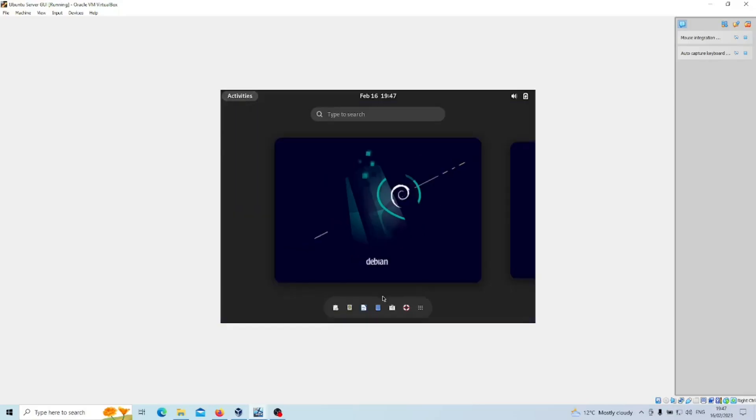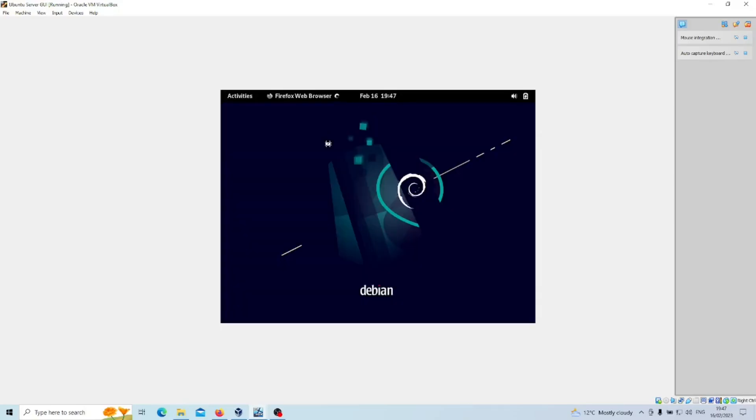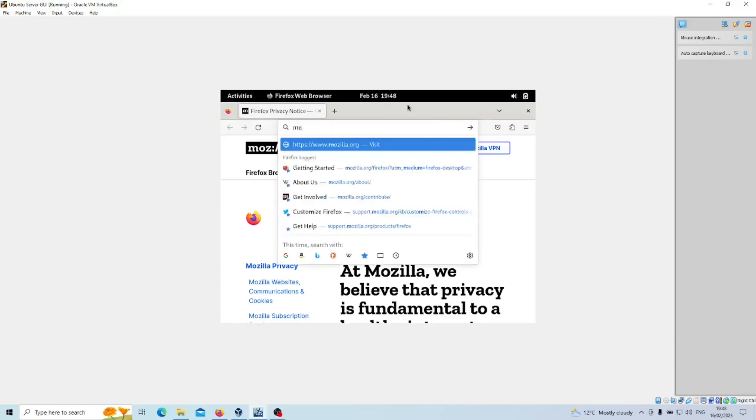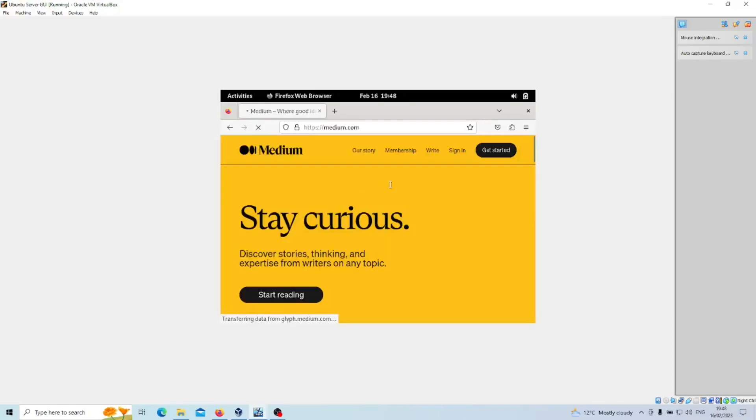So if we look at what we have installed it'll tell you all the applications that are available to go. So now what we'll do is we'll open up Firefox web browser.